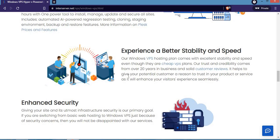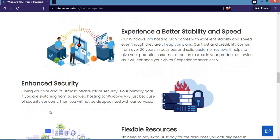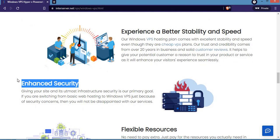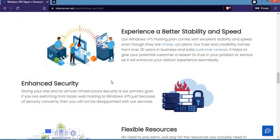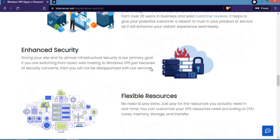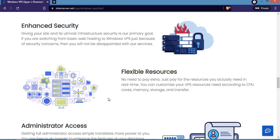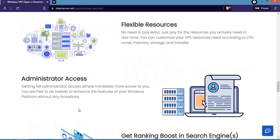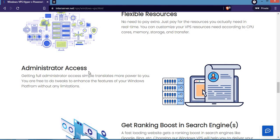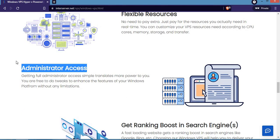You'll experience better stability and speed, enhanced security for any Windows VPS package you buy from them, flexible resources, and administrator access. Full administrator access gives you more power - you're free to do tweaks to enhance the features of your Windows platform.